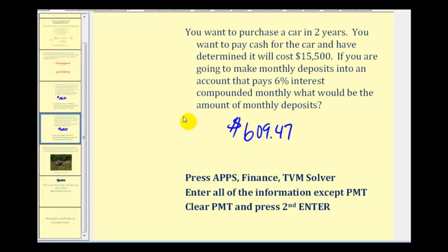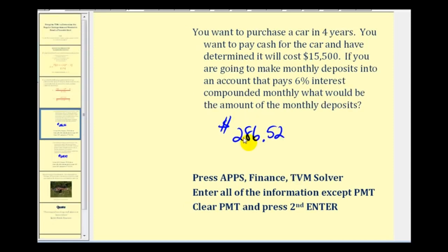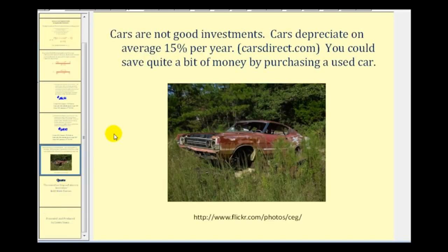This is a nice illustration of how important financial planning is. Saving almost six hundred ten dollars a month for two years can seem overwhelming, but saving less than two hundred eighty-seven dollars per month for four years might be more manageable. As you probably know, in general cars are not good investments — cars depreciate on average of fifteen percent per year. You could probably save quite a bit of money by purchasing a used car, thereby reducing the amount you would have to save.